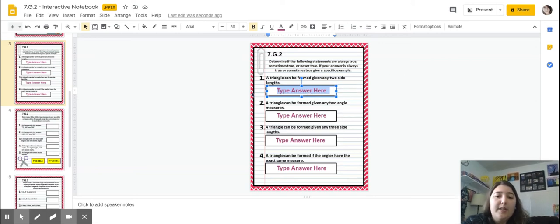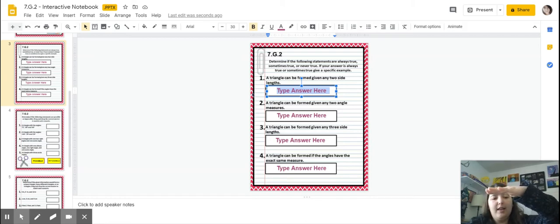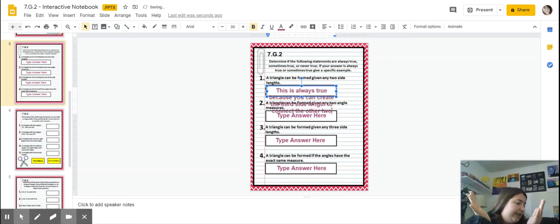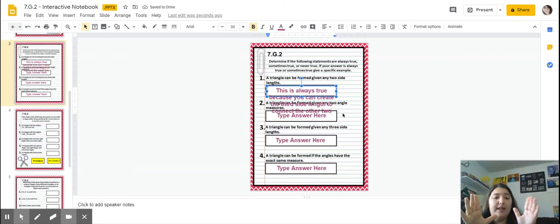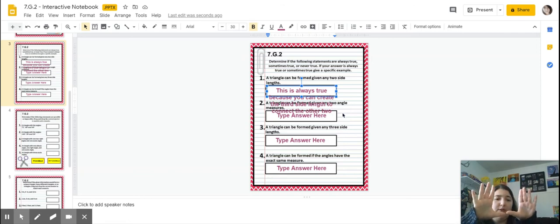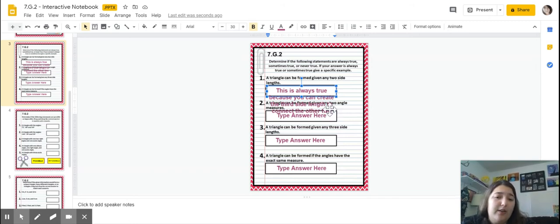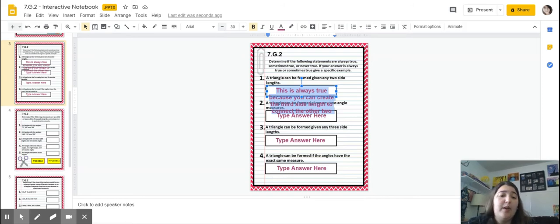Number two: can a triangle be formed given an each angle measure? Well, if we have an angle of 180 degrees it's a flat line, and if we have 90 and 90 degrees we'd make a square instead of a triangle. So this is sometimes true, because it depends on the measurement of the angles.